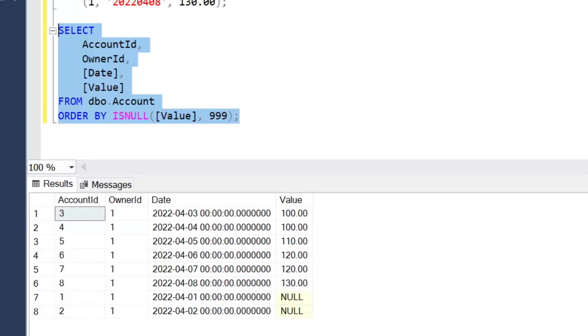However, the problem with this approach is that the value 999 is possible within our data, so there are some limitations. If that value was to exist then we'd have a tie at that point and we'd have to handle again how they're sorted.